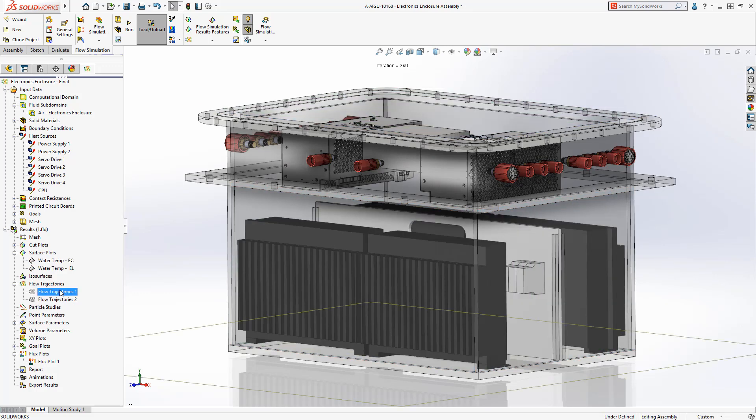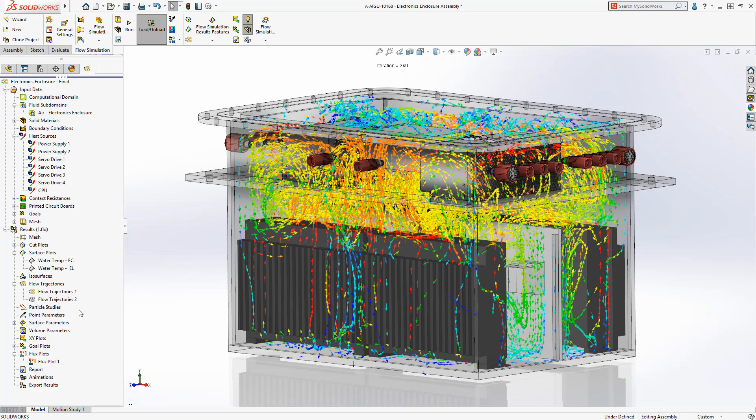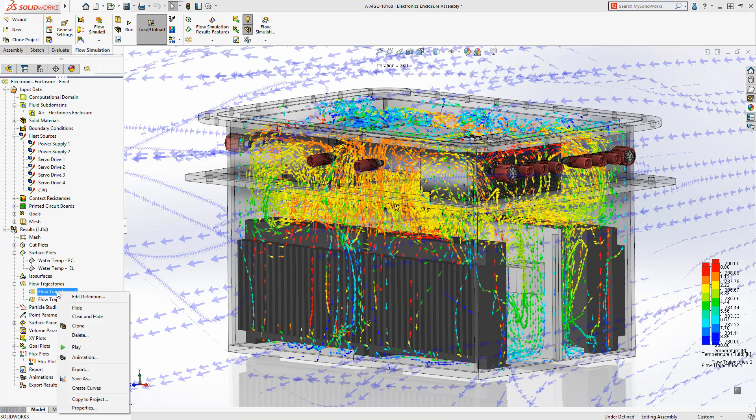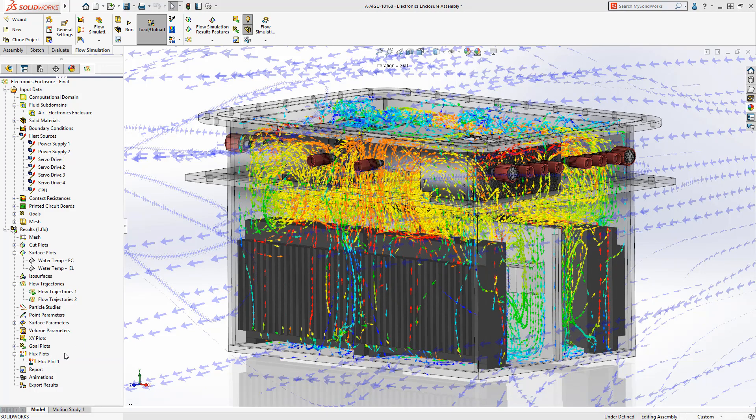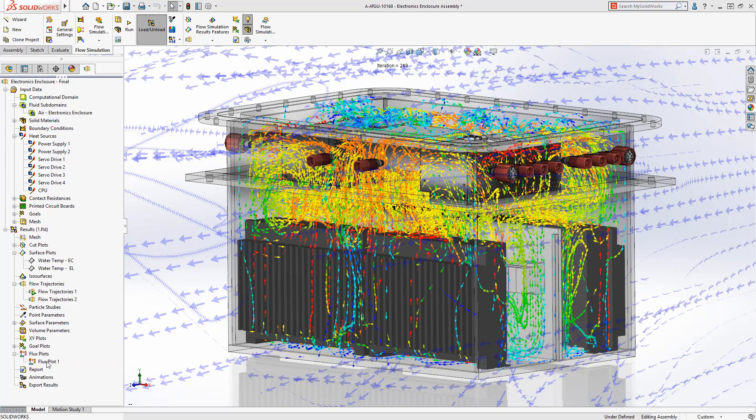Flow trajectories make it easy to visualize both the internal airflow and external water flow with corresponding temperatures.